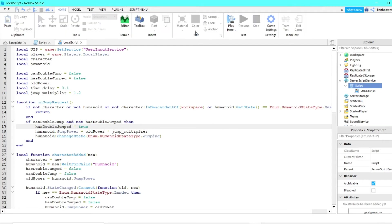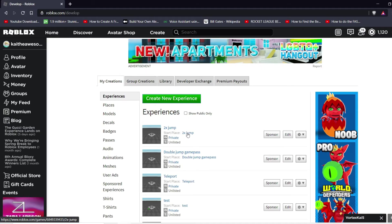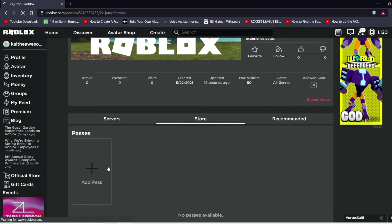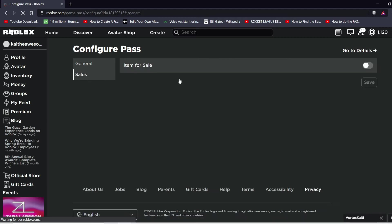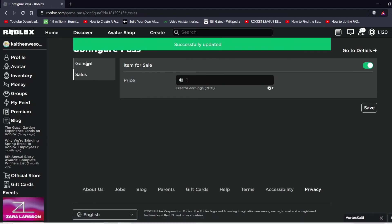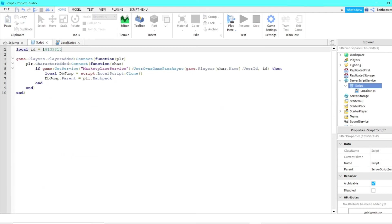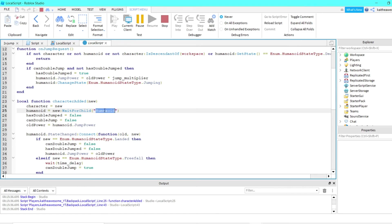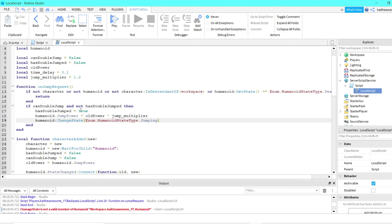There's one last thing — you have to publish your game. Go to Game Settings, publish it; I'm naming this 'Two Times Jump' and creating it. Then go to roblox.com, hit Create, go to the place, then go to Store and add a pass — find a file, name it, preview it, verify, upload, then configure it. If you want to sell it, toggle item for sale and hit Save. Copy the ID and paste it into the normal script where the blank was — make sure there are no parentheses around it. Also fix any spelling errors like 'Humanoid' and make sure 'ChangeState' is spelled correctly.